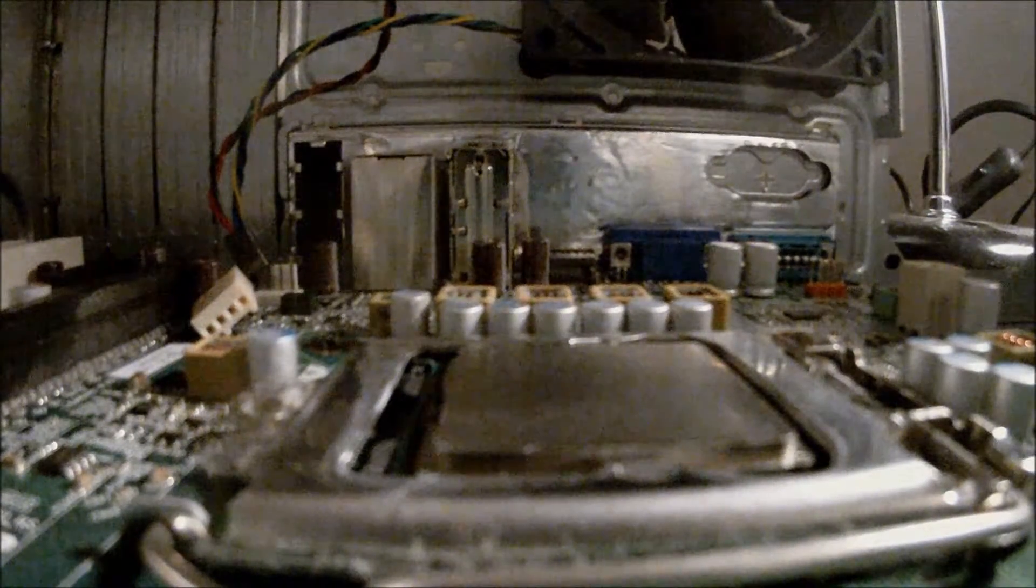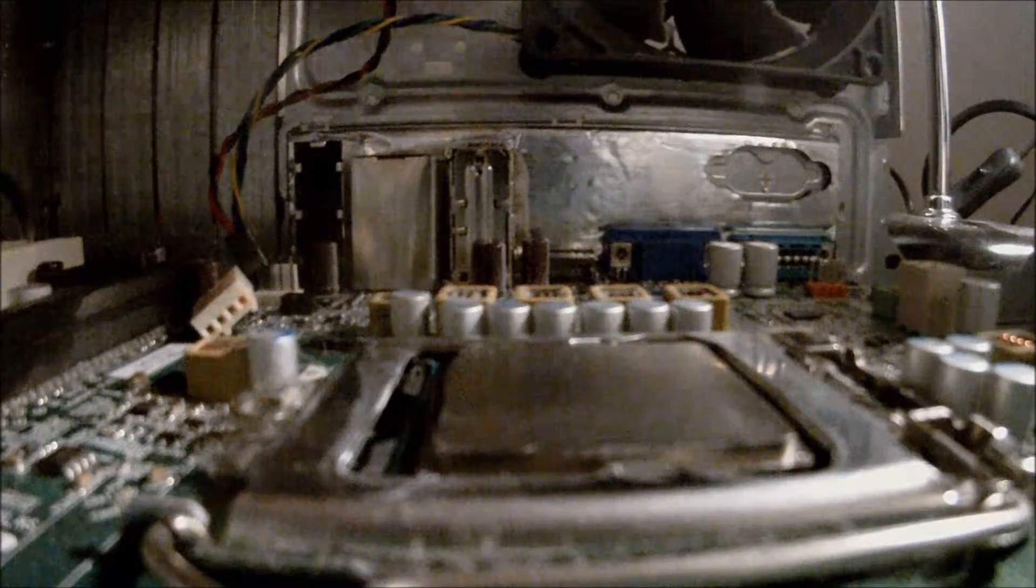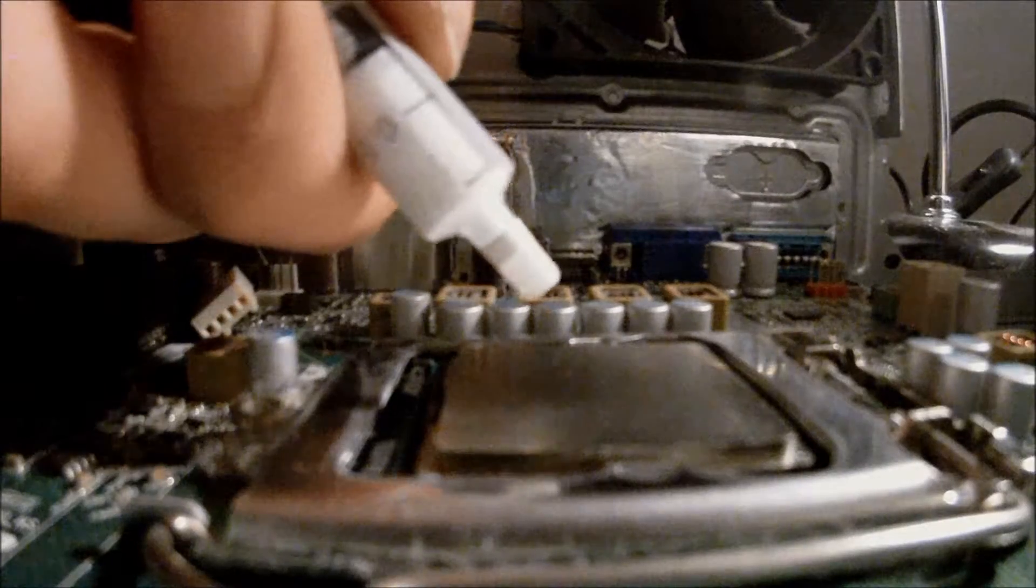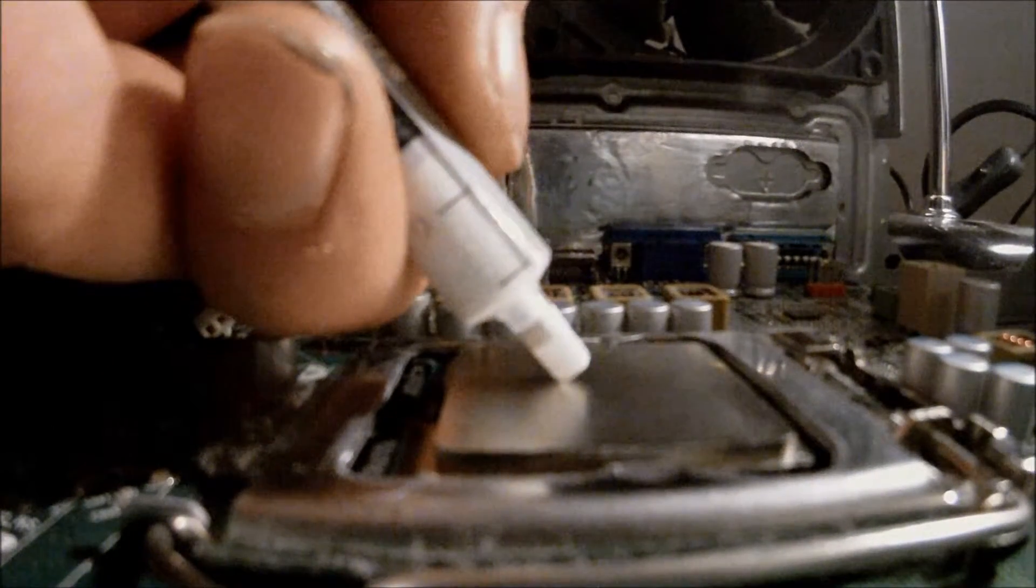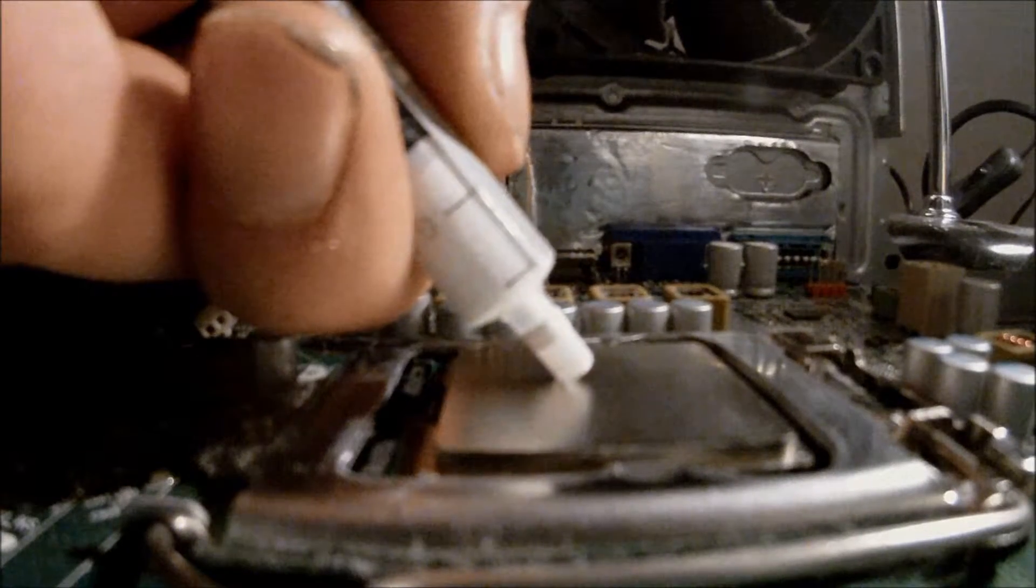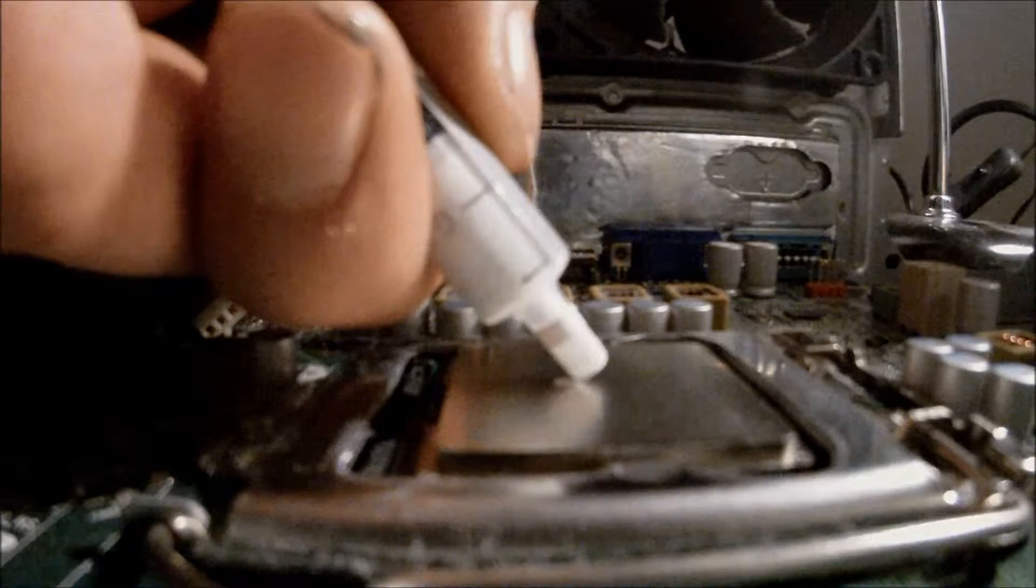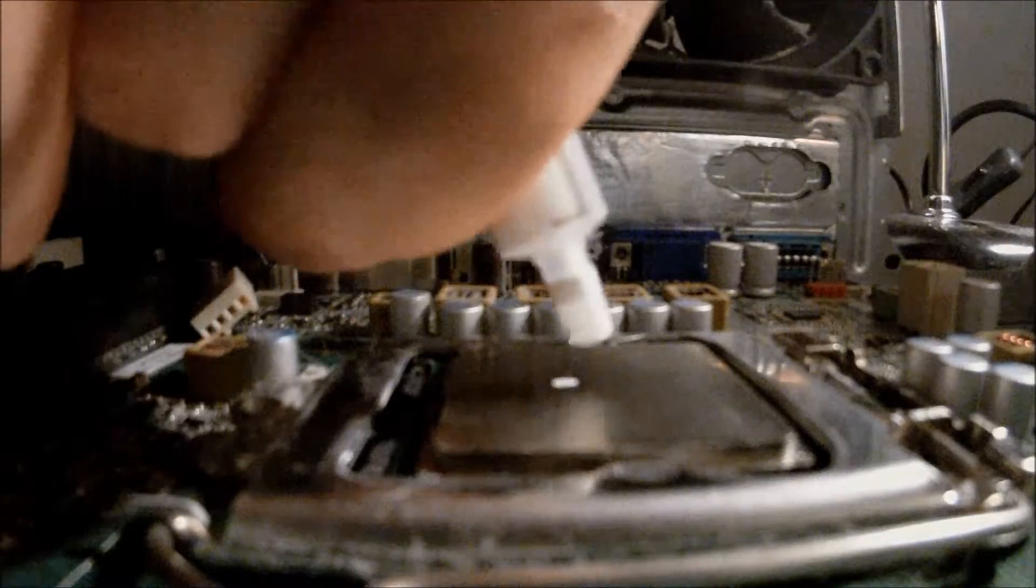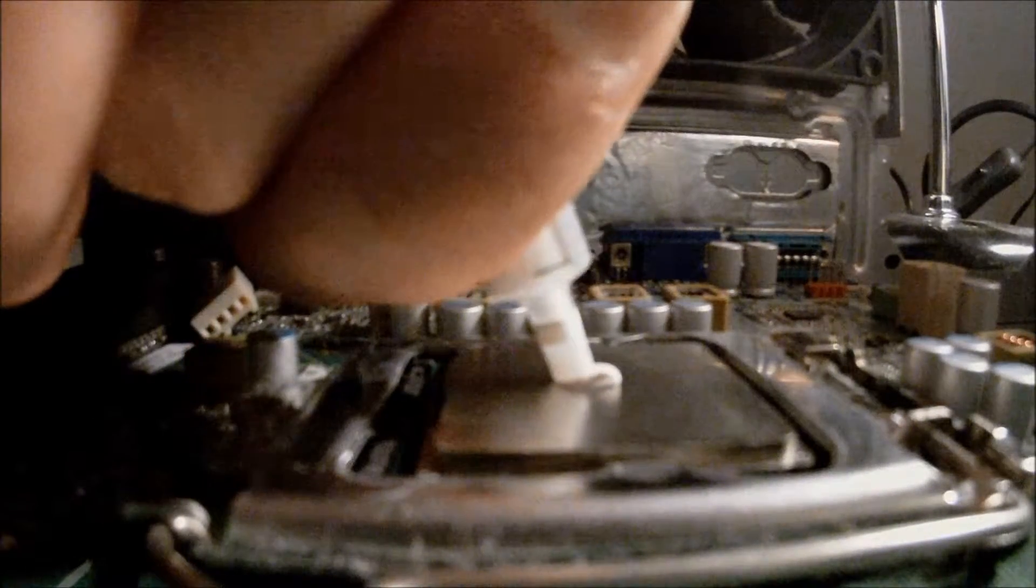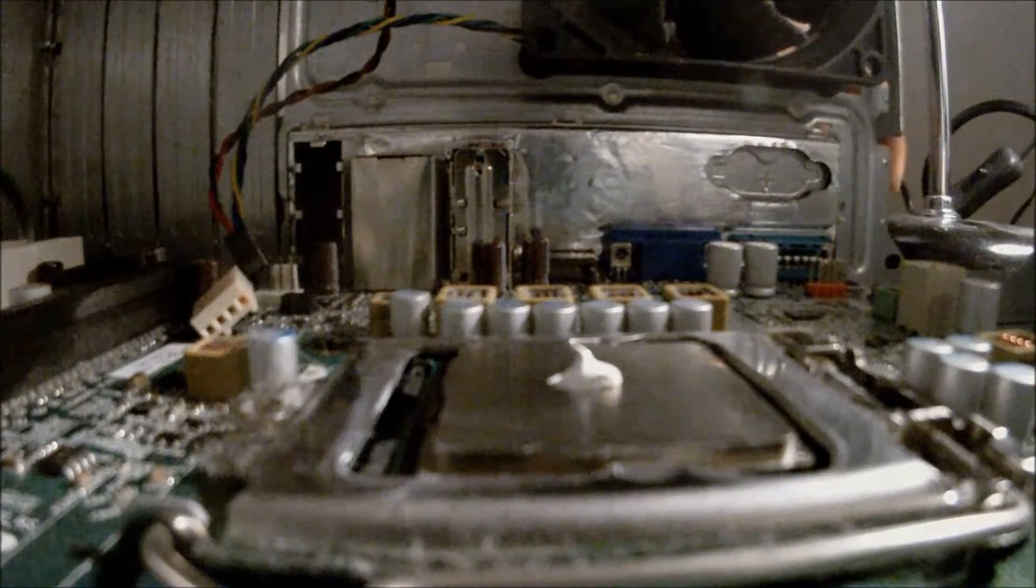And the next step before we install the CPU heatsink and cooling fan we want to put an ever so slightly small drop of thermal paste on the CPU. Not too much. See, this one's bothering me a little bit. See that? That right there, that's plenty.